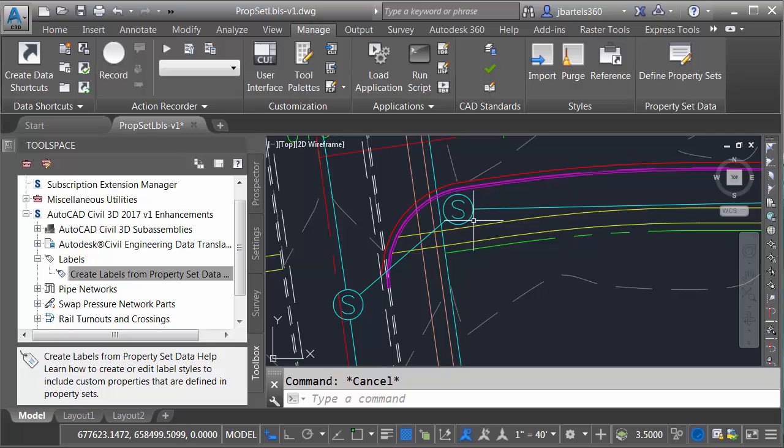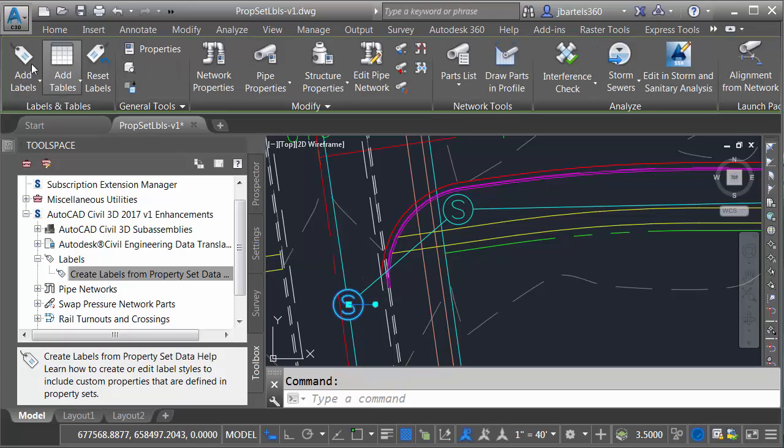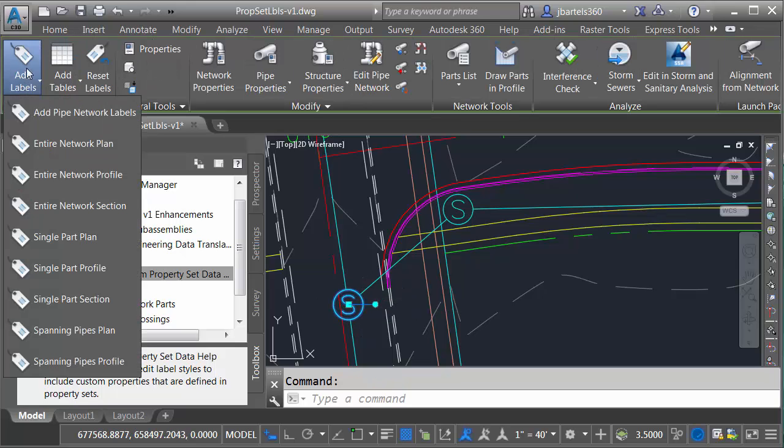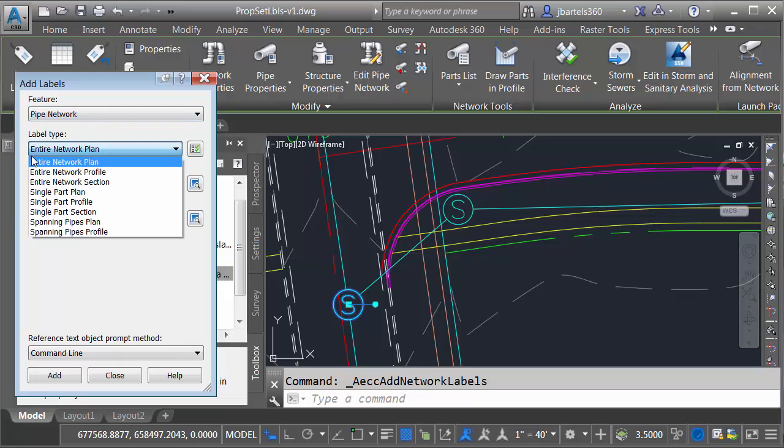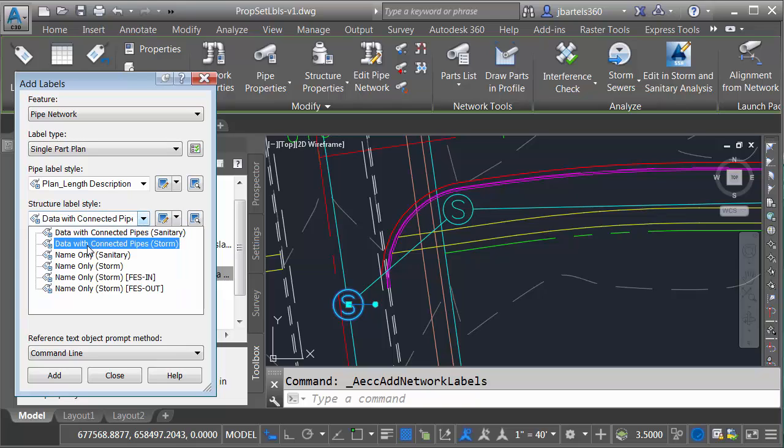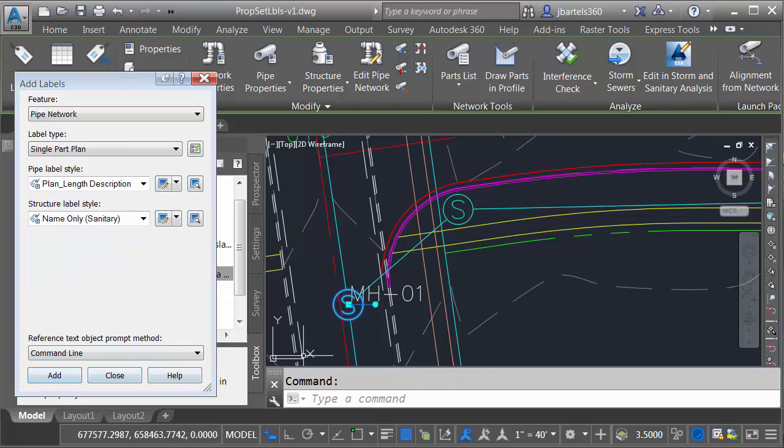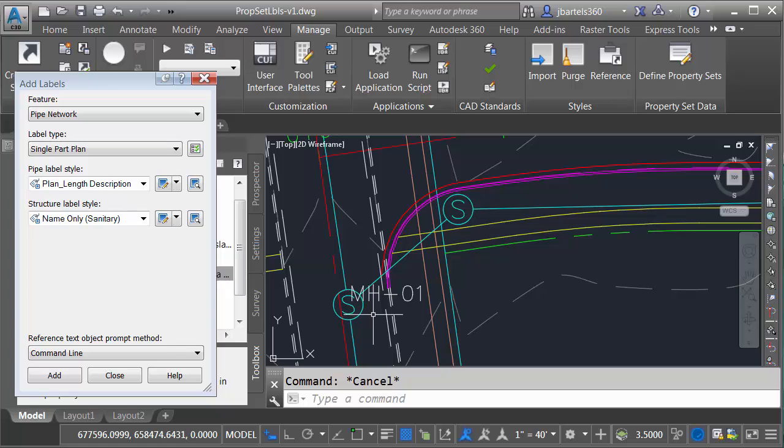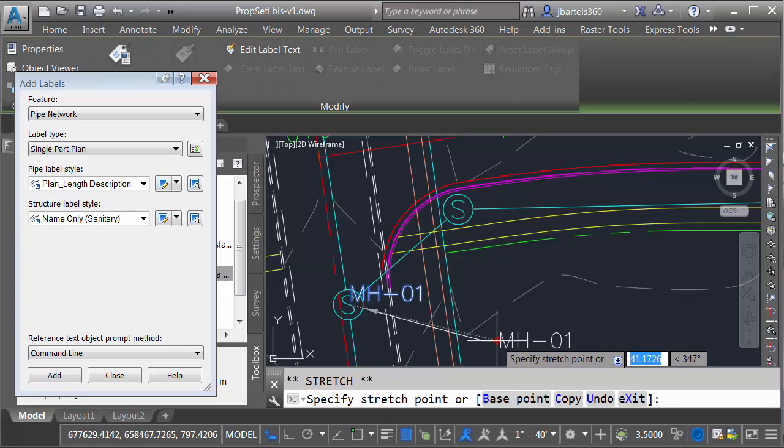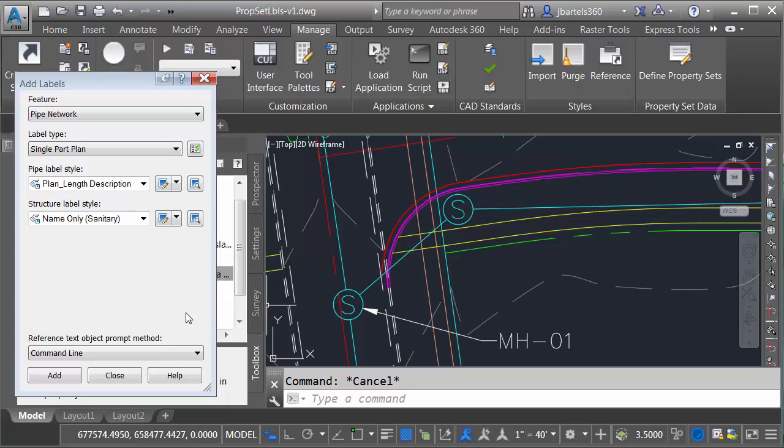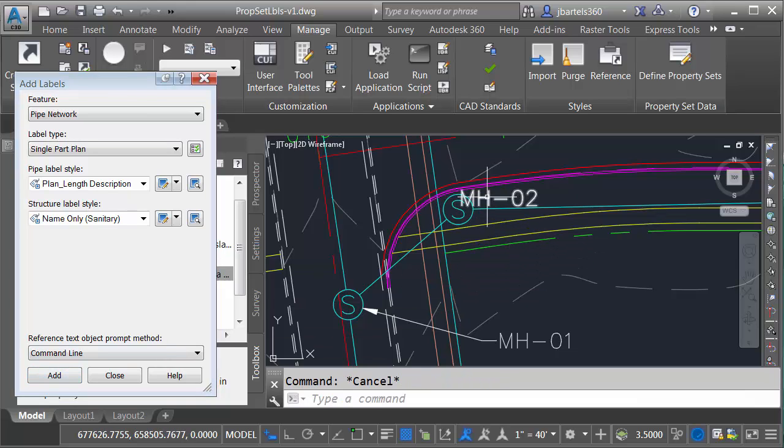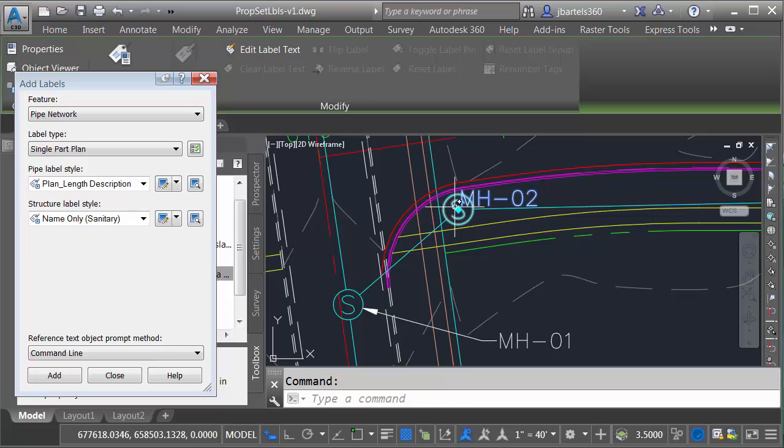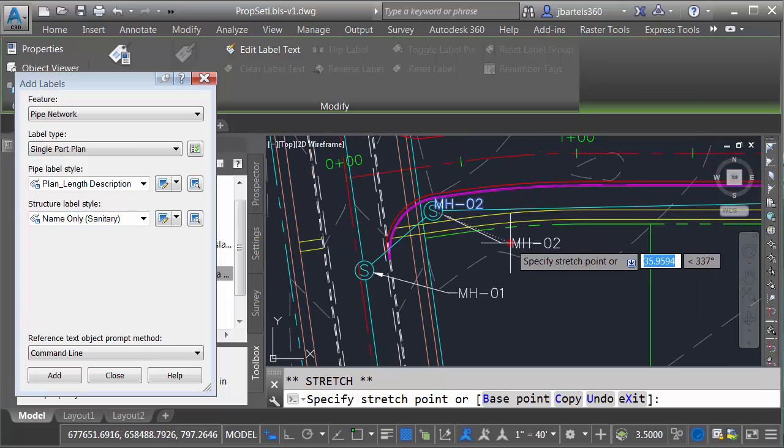Now I'd like to label the structures. I'm going to do that by selecting one of them. I'll come up to add labels, I'll choose add pipe network labels and then I'm going to choose the label type single part plan and then my structure label style I'm going to choose name only sanitary and I'll click add. I will then press escape to deselect. Let's grab that label and we'll pull it out. I'd like to label this other one as well. Let's come over and we'll click add, we'll put a label on this one. I will then press escape and we'll pull out this label.